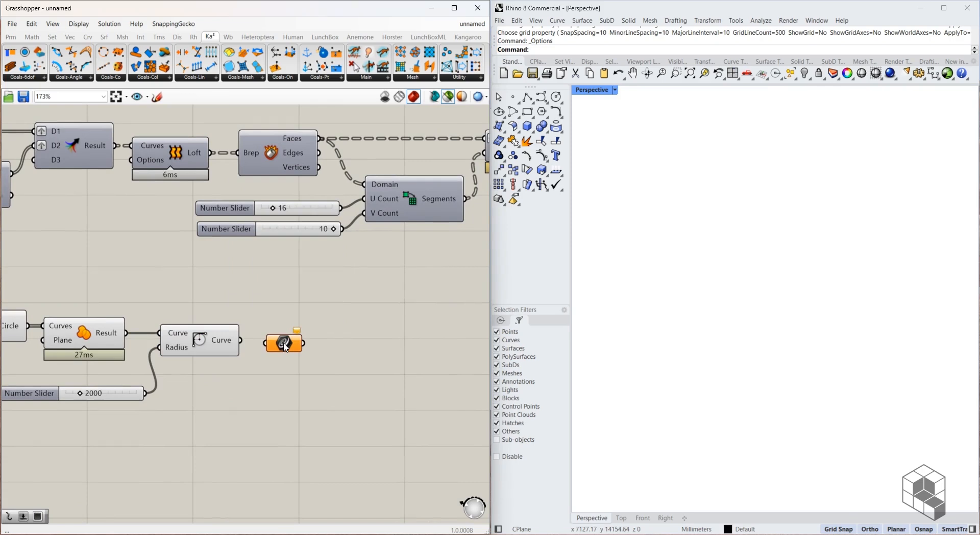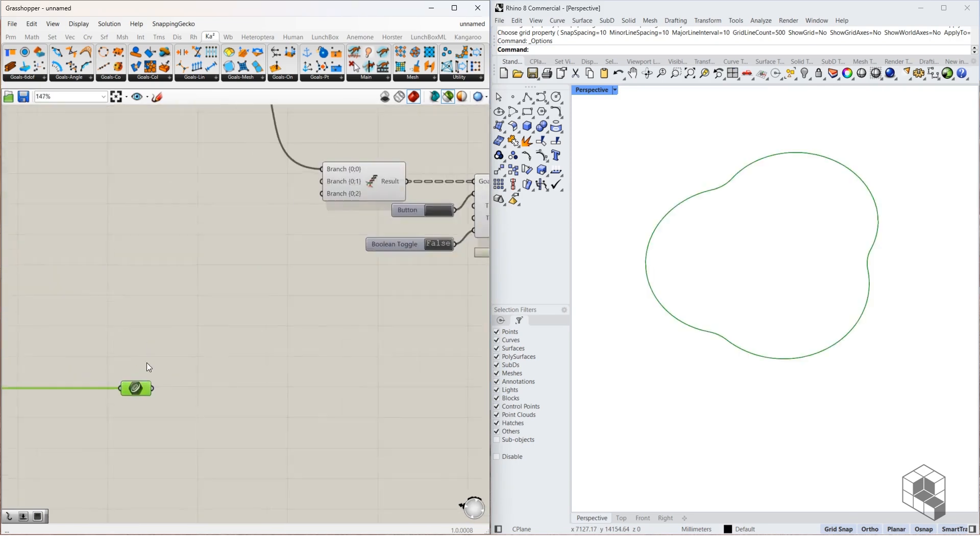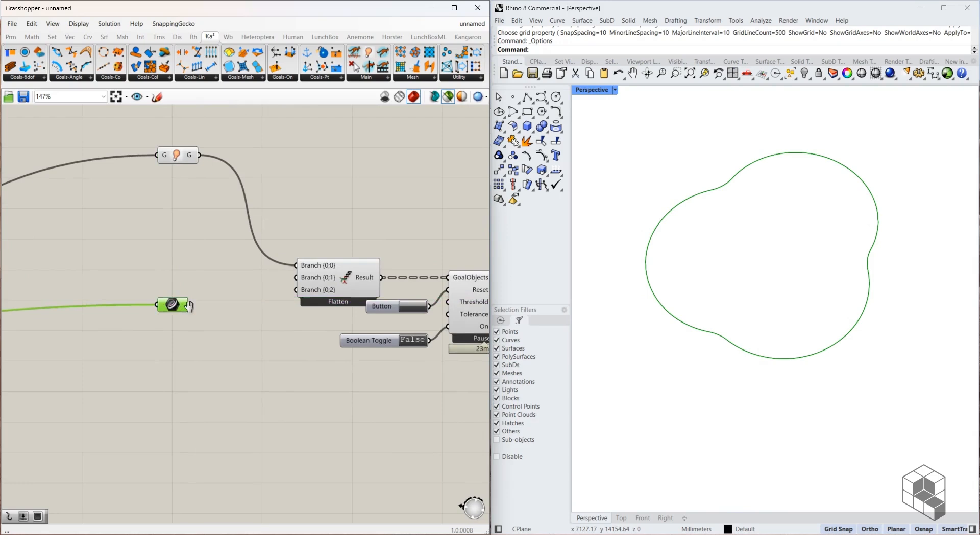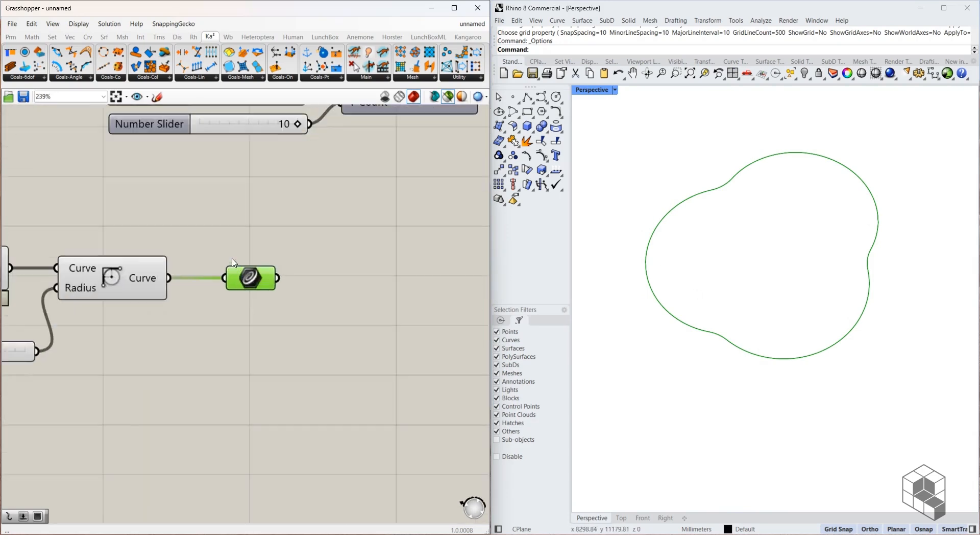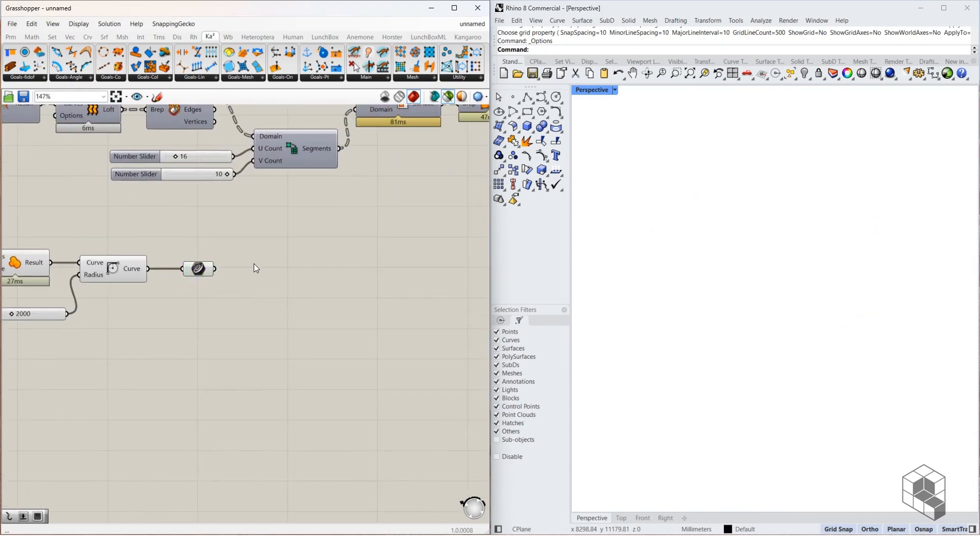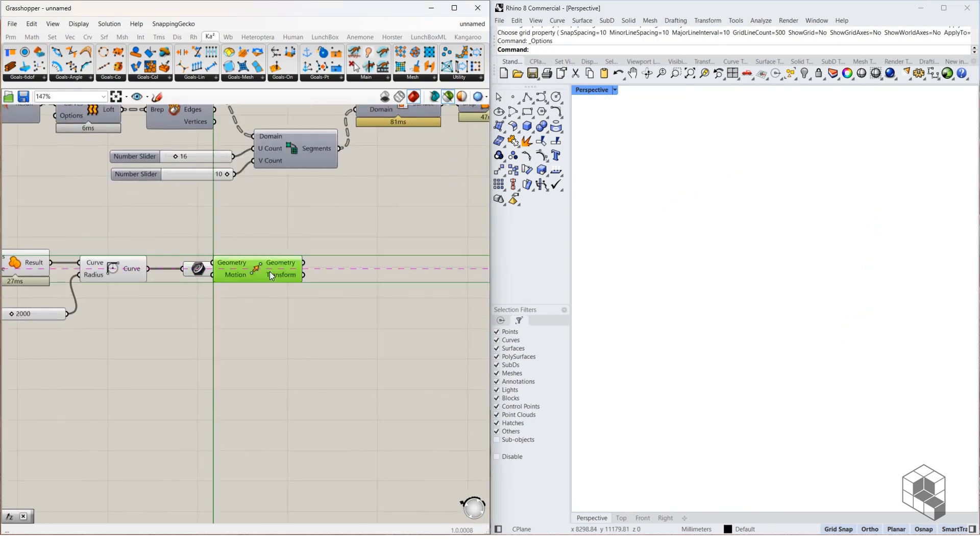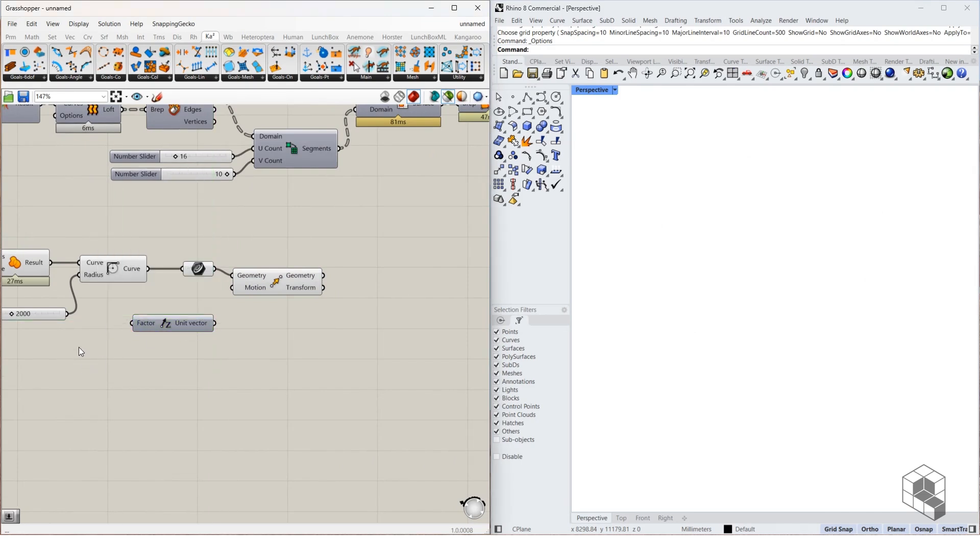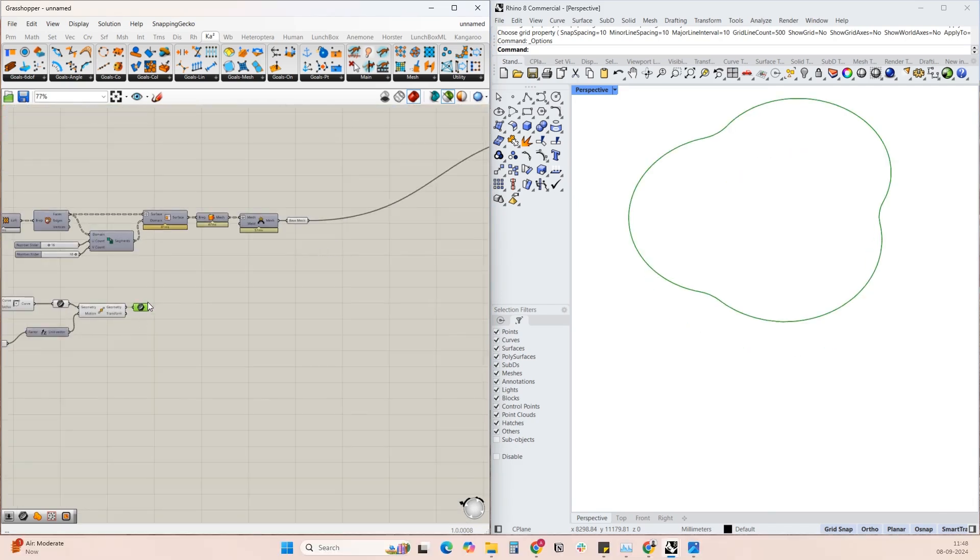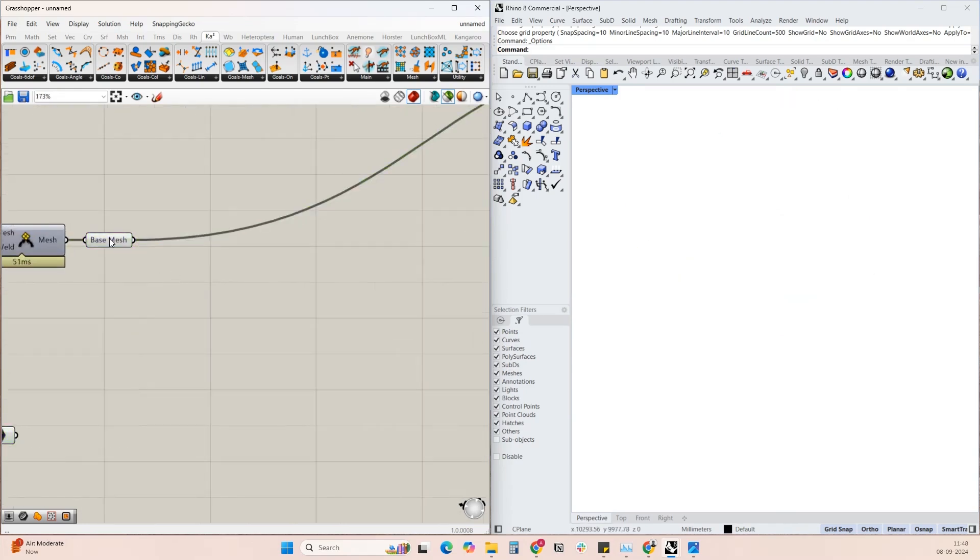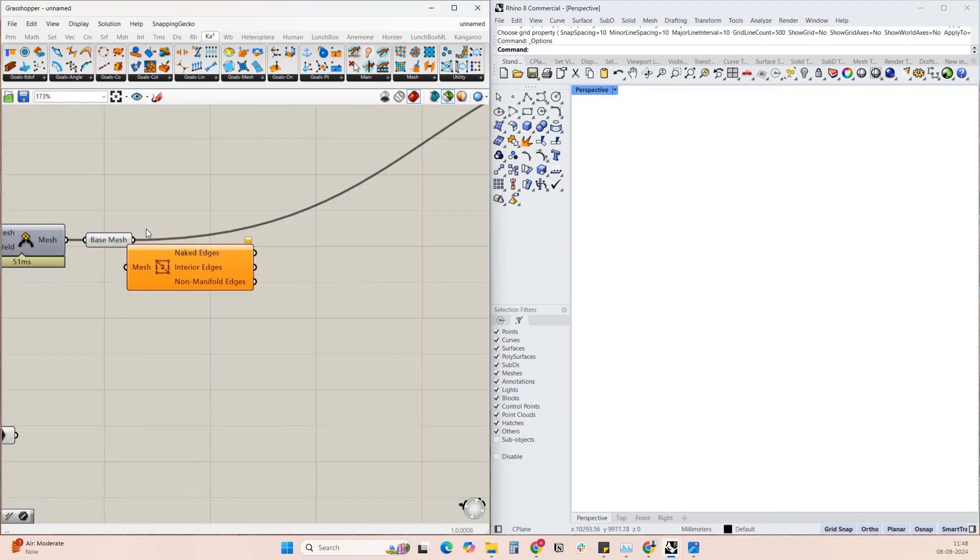Once you have this curve, you can use this curve as the anchor point. Once you have this curve, we also need to move this in the Z direction. Because right now it's on the XY plane. So we use a Move command, Z vector and I'm going to move it up by 4000. So that's the curve. Now we need to isolate the external edge over here. To isolate the external edge, we can use the Mesh Edges.